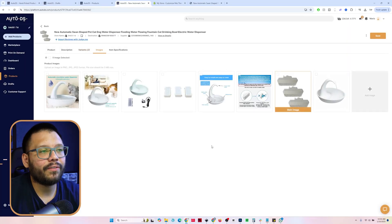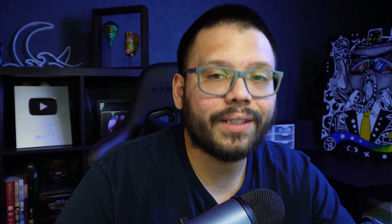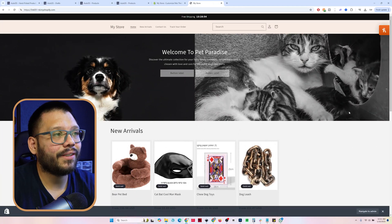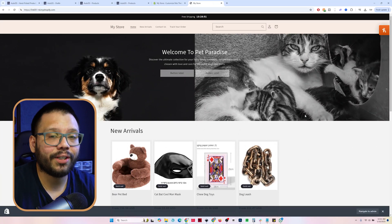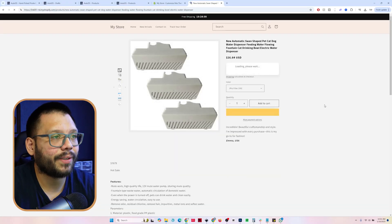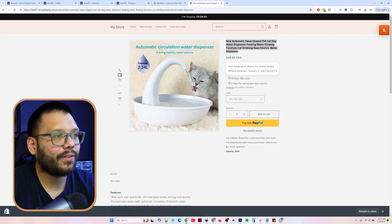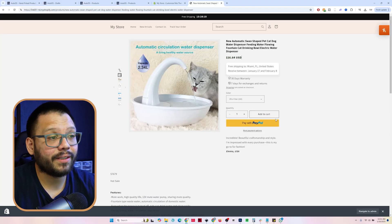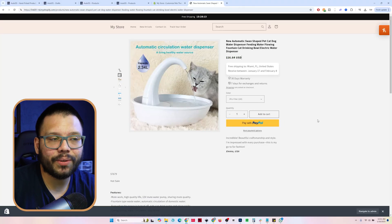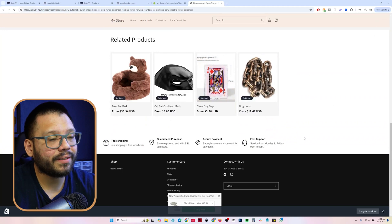Besides that, you have your images tab where you'll have all your different pictures — you can add, delete, or edit any of the images. After that, go ahead and click on save and import to be able to import it to your store. Once you do that, you can go back to your store and refresh it. We already have our brand new banner that we changed earlier. If we click on the new arrival section and scroll down, you're going to see our new automatic swan-shaped pet water dispenser. Once you click into it, you'll have your product page with the new pricing structure. The animated add-to-cart button wiggles a little bit — it really catches your customer's attention and ensures they add it to the cart. You also have a description, related products, and a couple of trust badges.